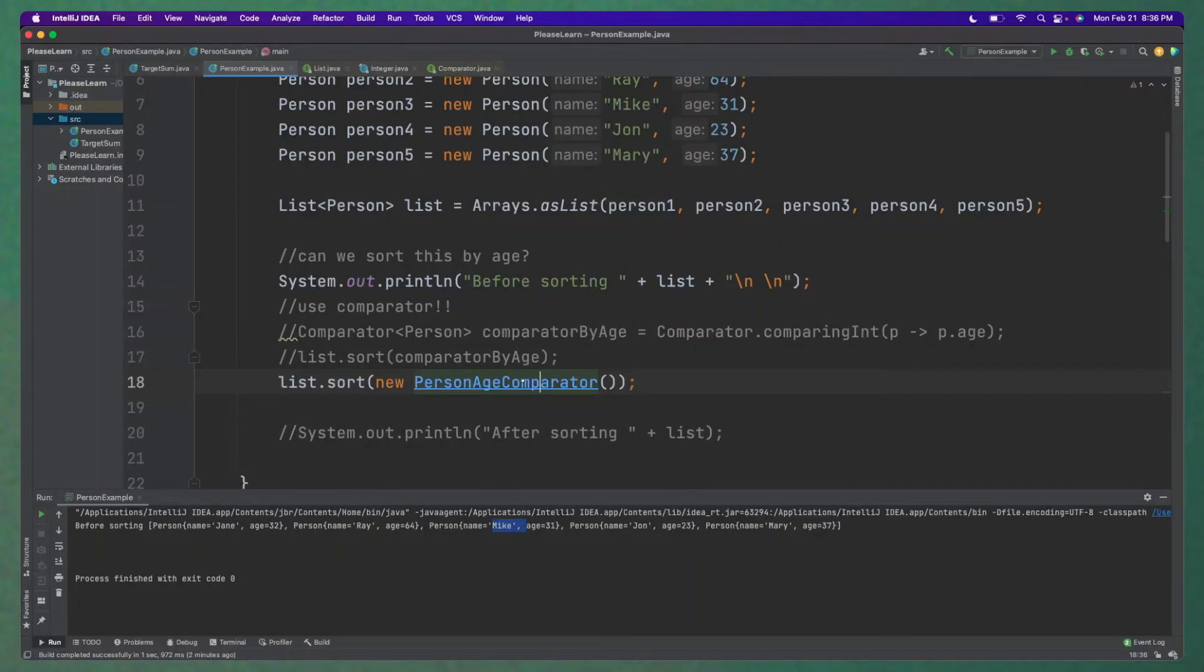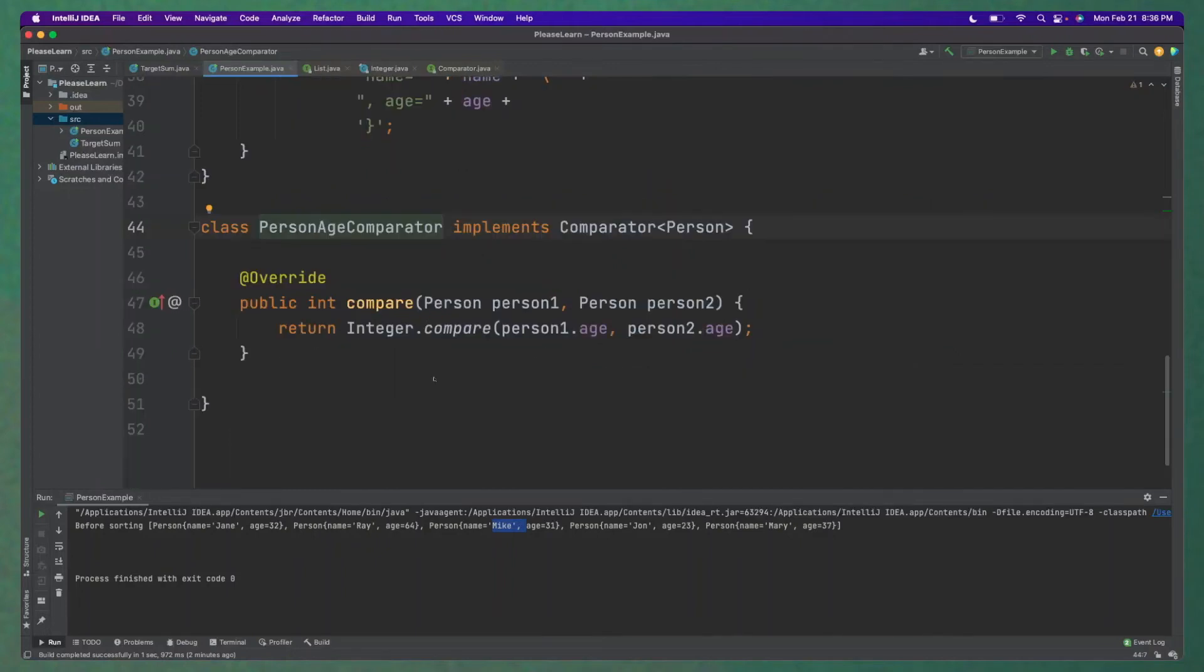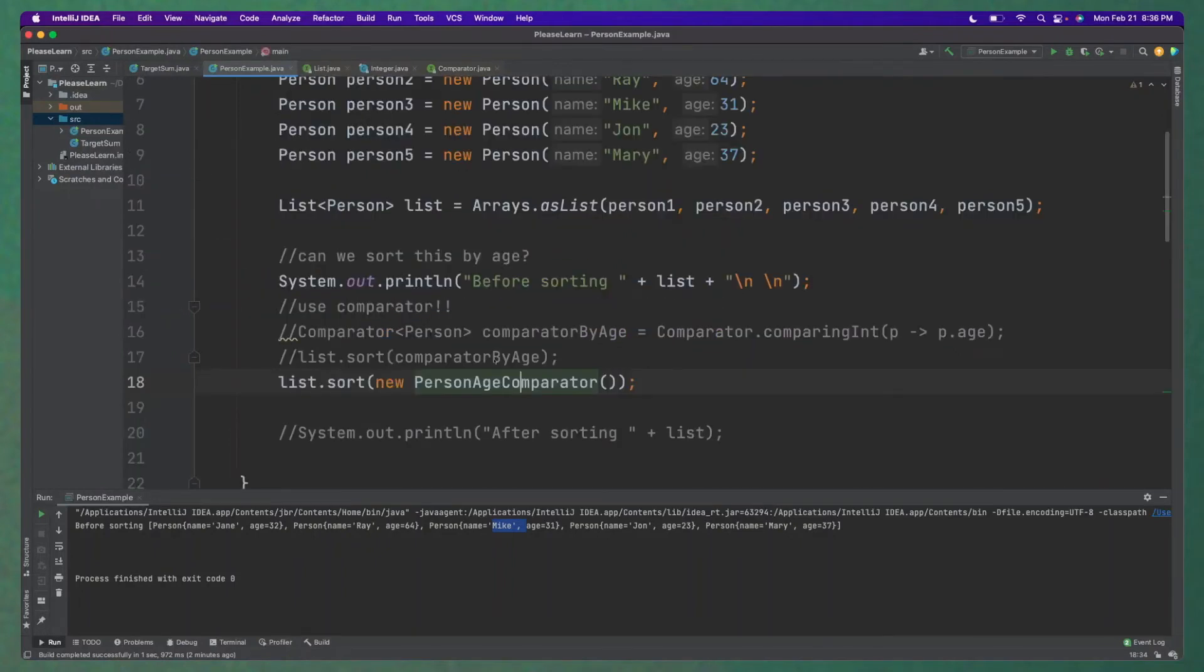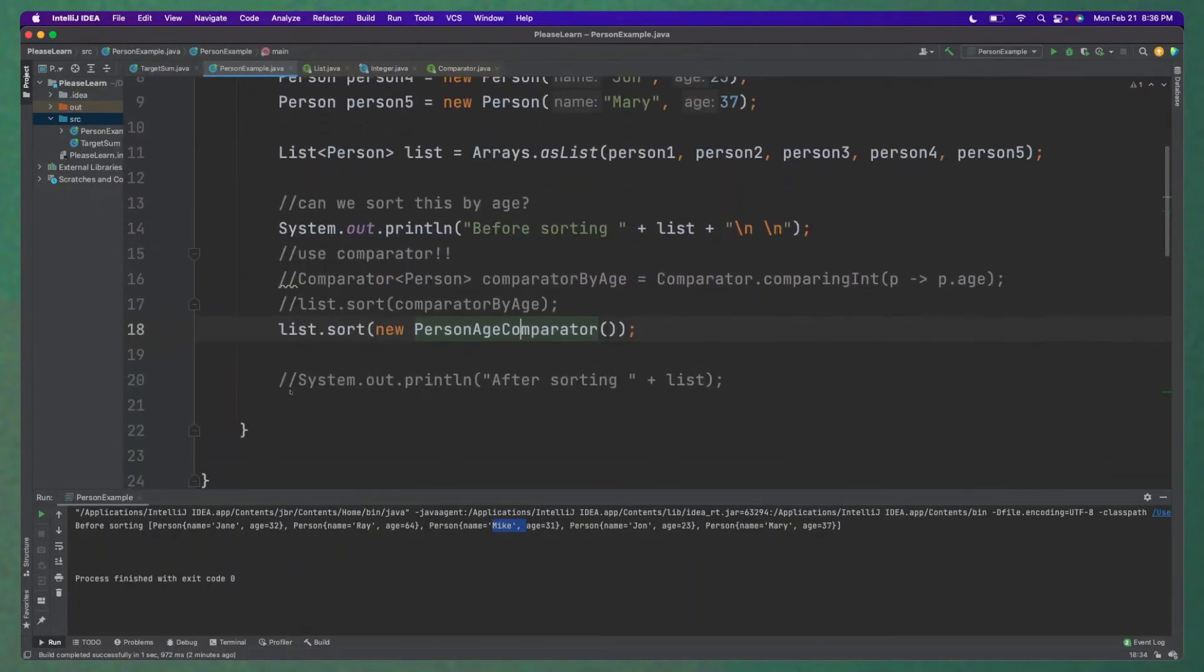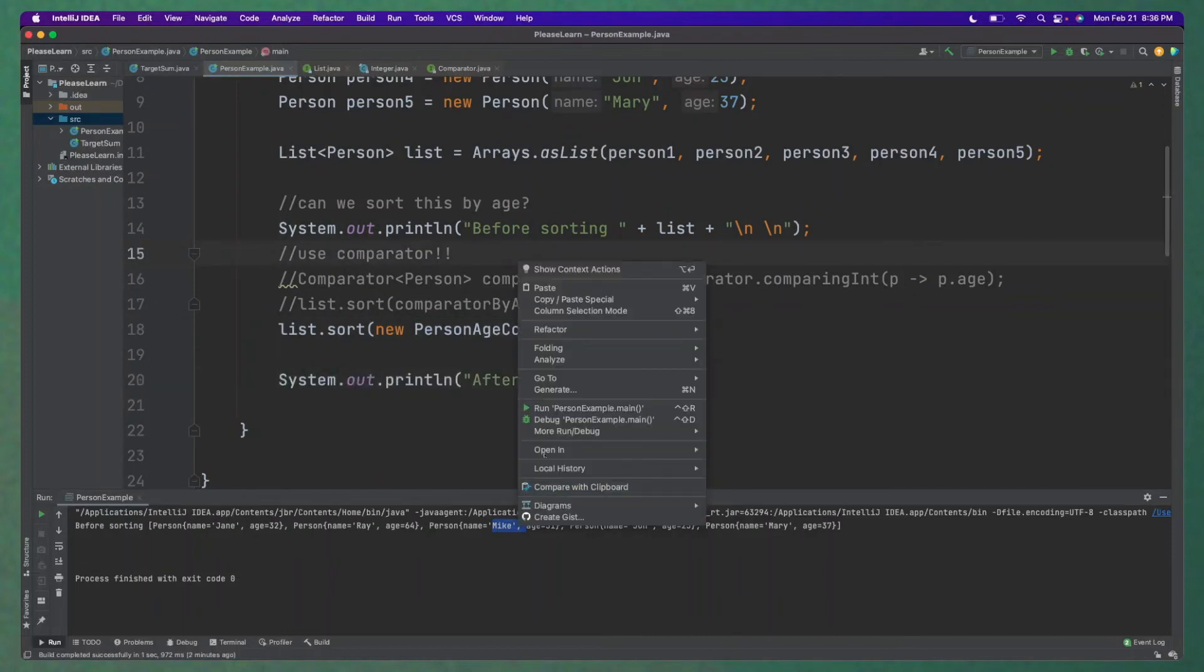So we pass in this new comparator object that we have here that has this logic of how to sort it. And then let's see if this works.